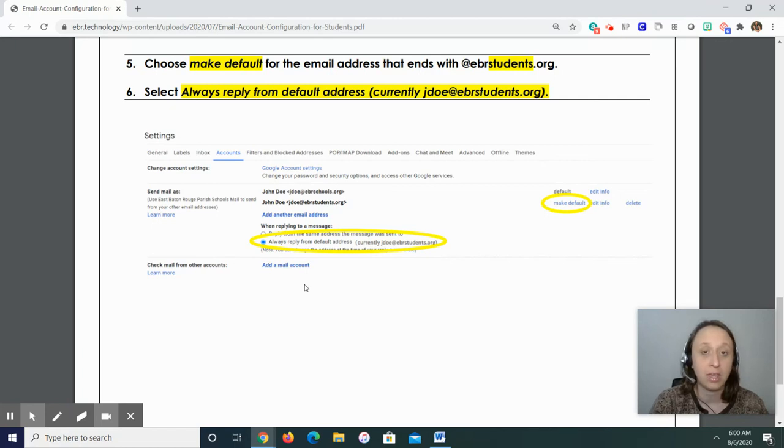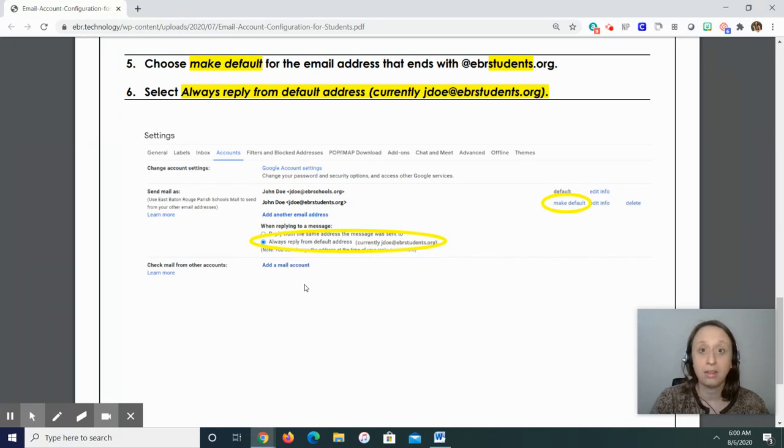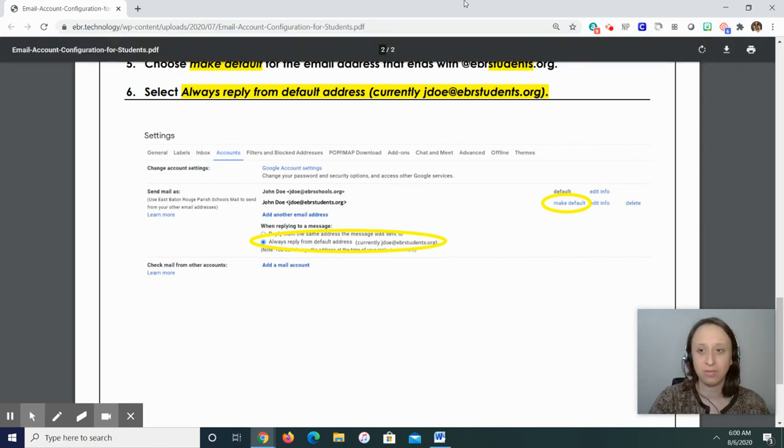My email address is emurray, that's e-m-u-r-r-a-y at ebrschools.org. And good luck this year. Thank you so much.